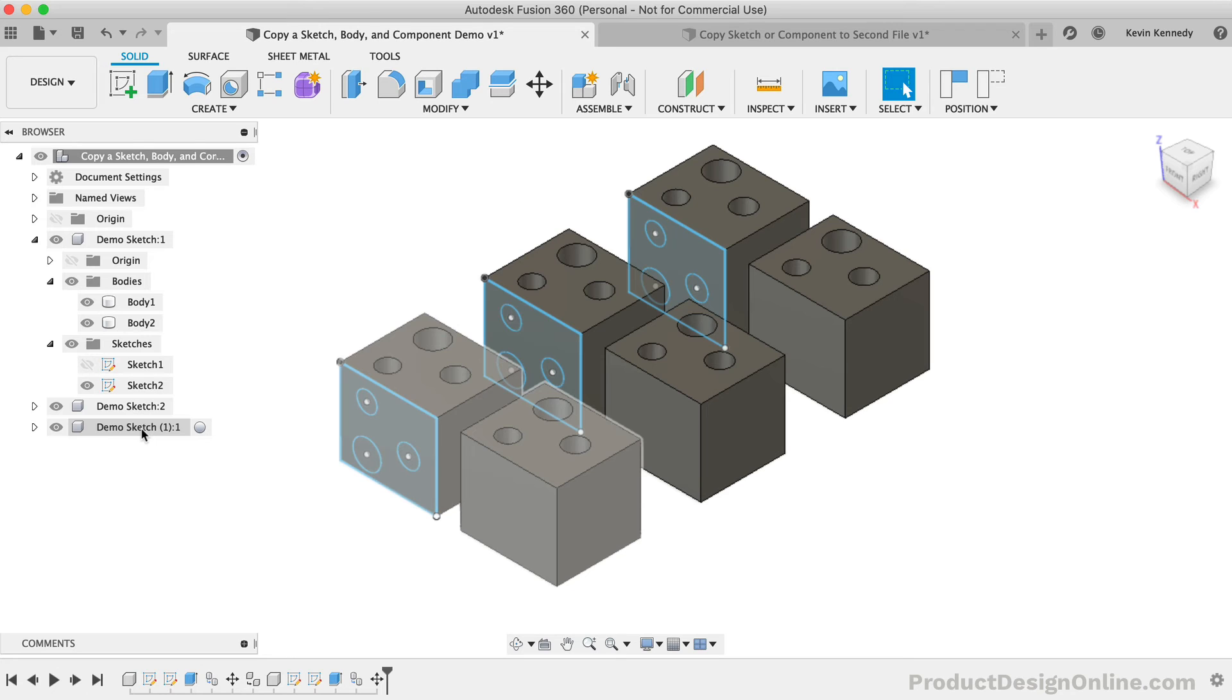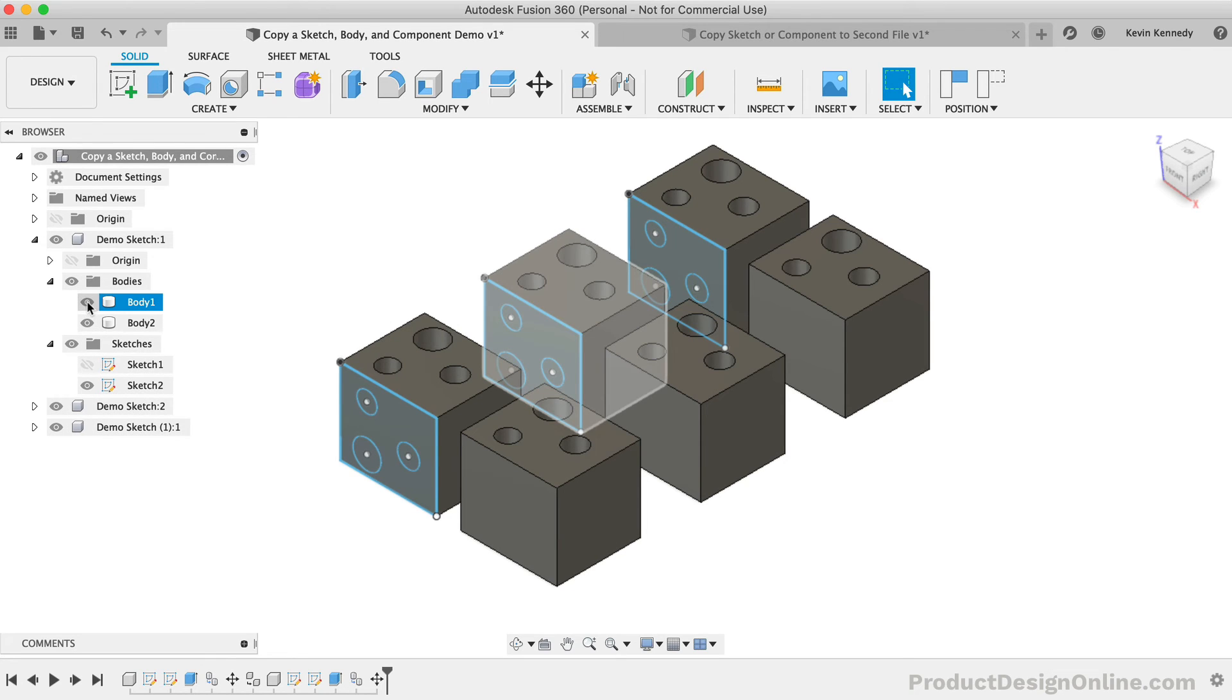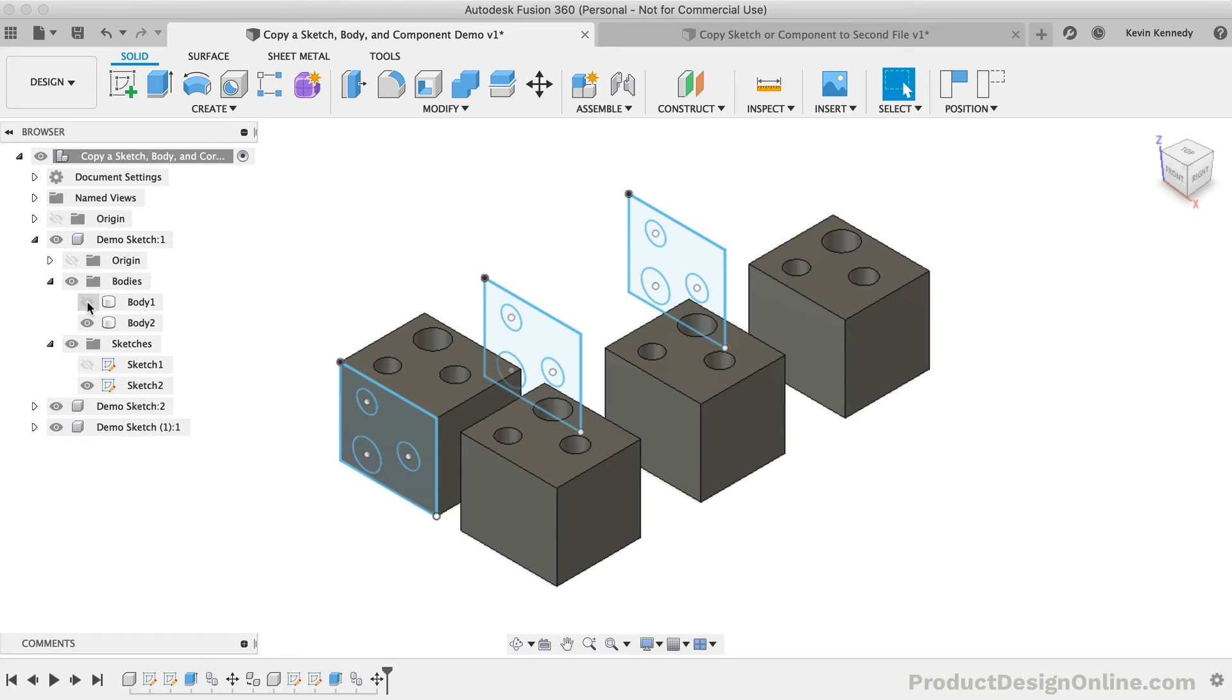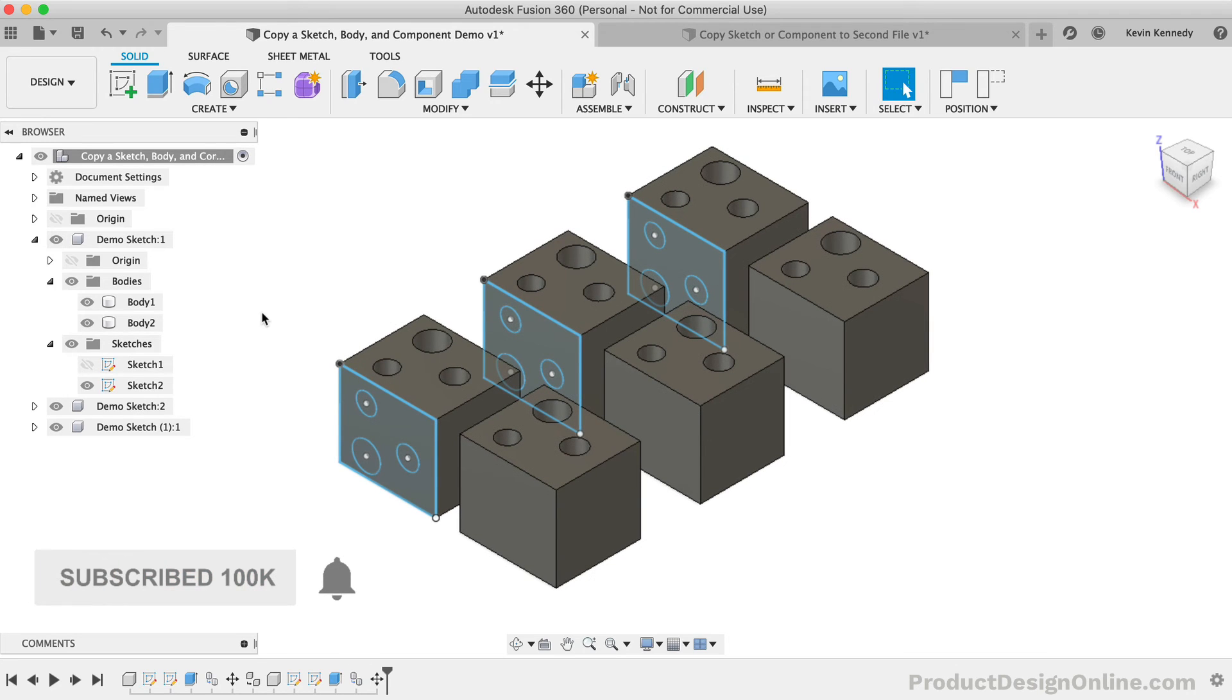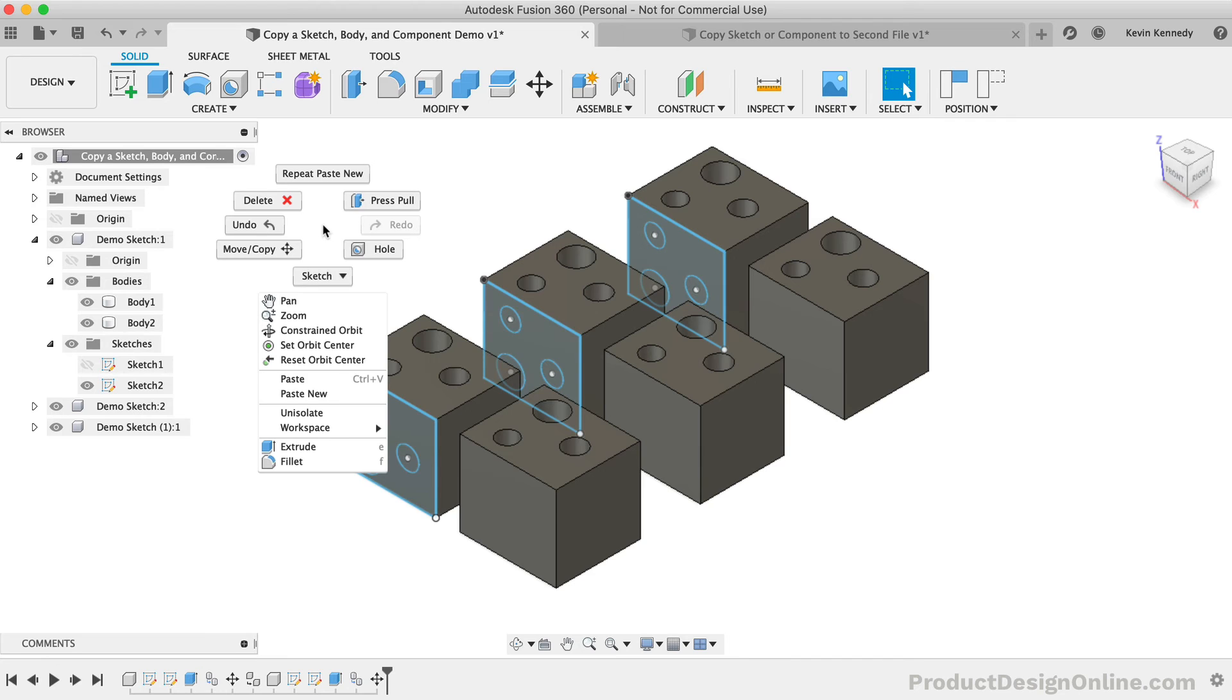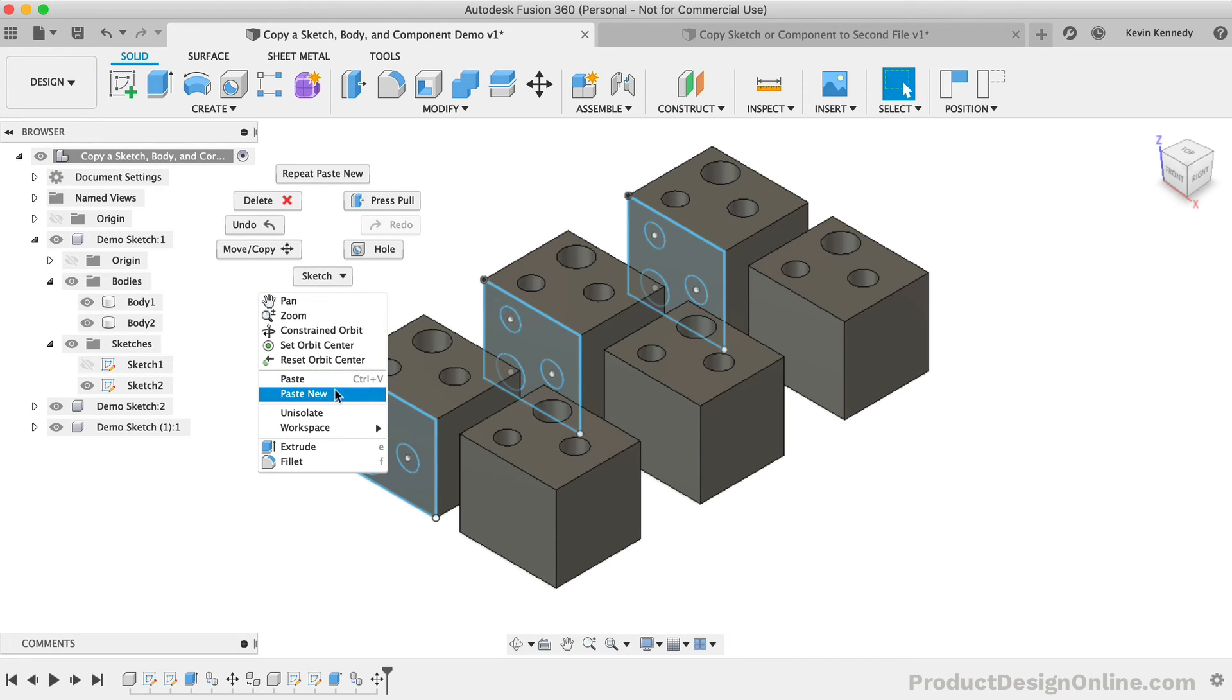If we toggle one of the bodies of the Component 1 off again, we'll see that the third component or the Paste New component is not affected at all. I should also clarify that you can also right-click on the Canvas window to use either Paste or Paste New as long as the copied component is not currently active.